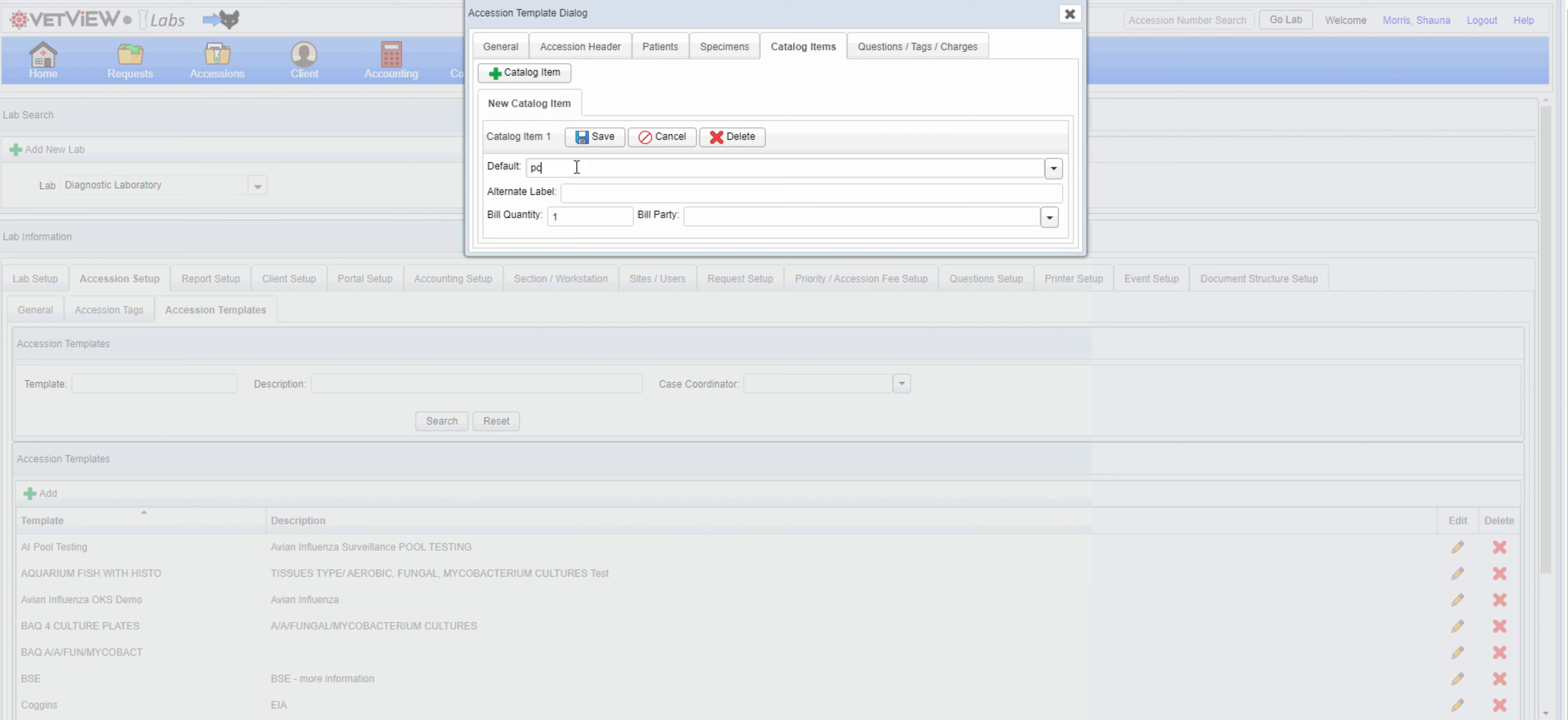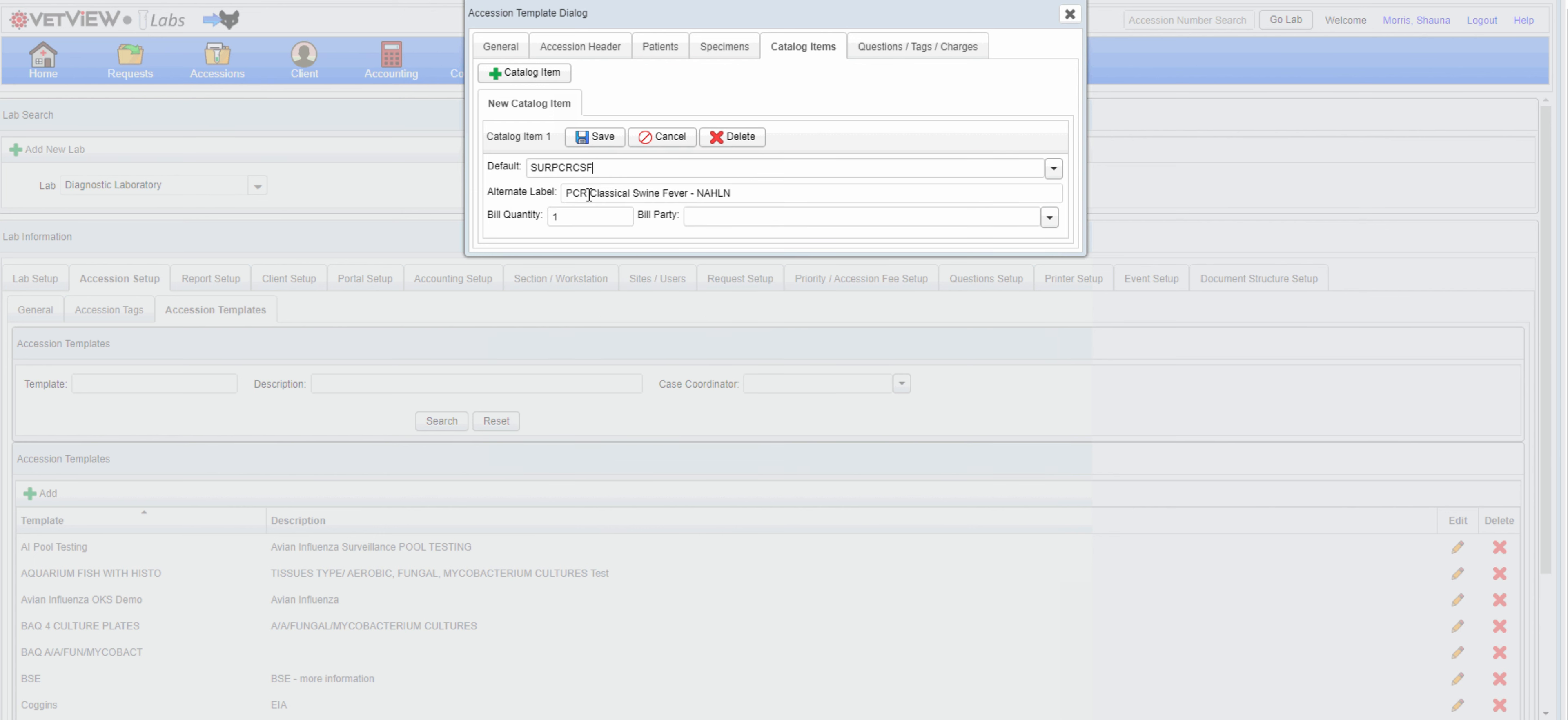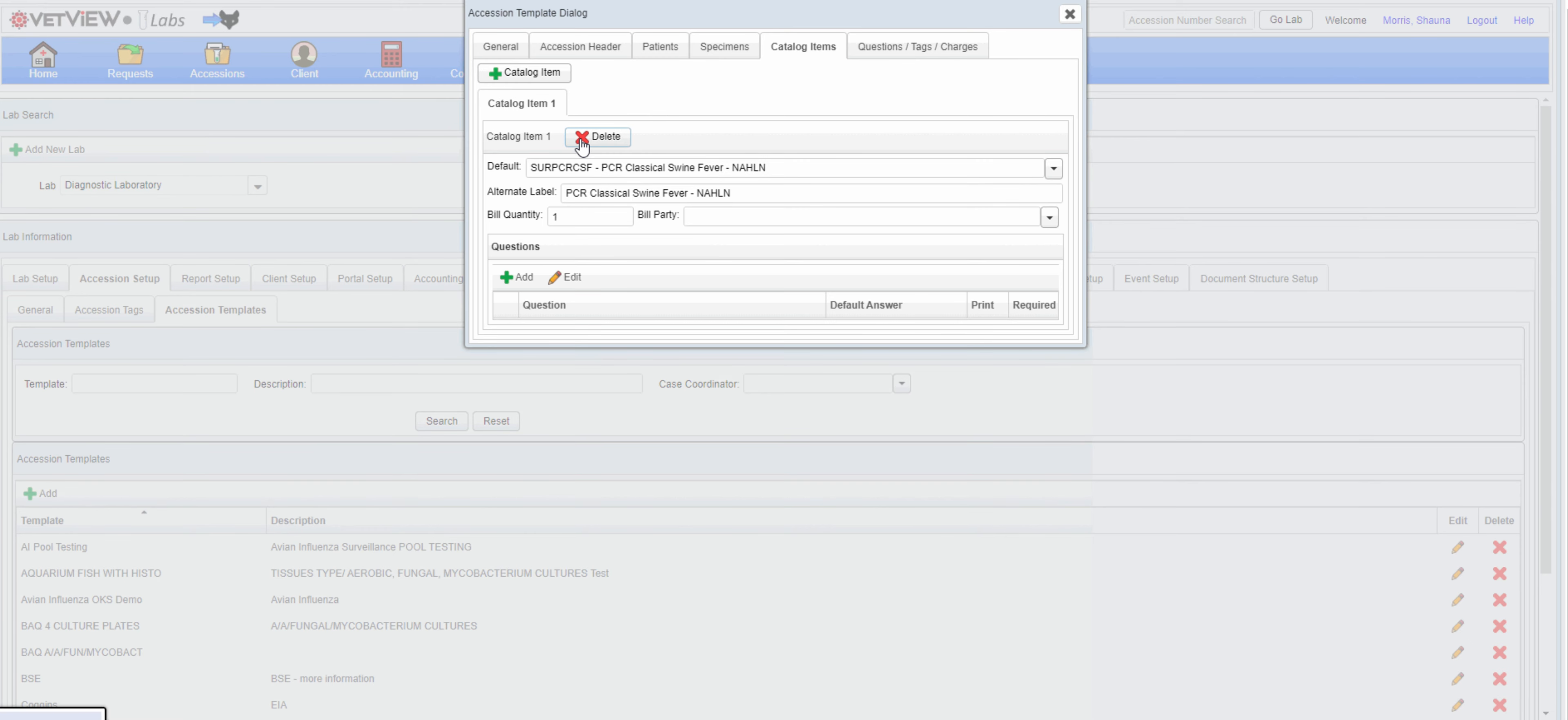If desired, the catalog item can be pre-populated in the template. This will automatically add any questions related to that test.